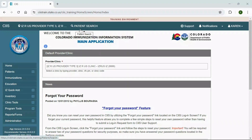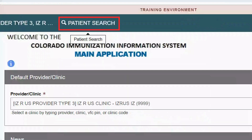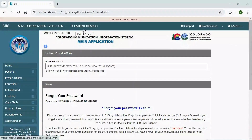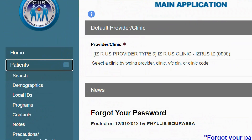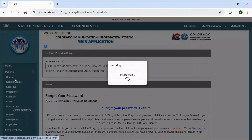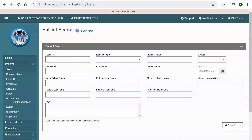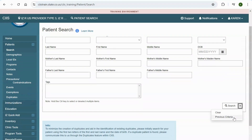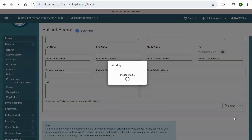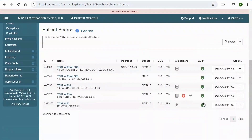To search for a patient, you can either click on the Patient Search link in the main header bar, or select Patients and then click Search in the left menu bar. You will be navigated to the Patient Search screen. Please note, it may take several search attempts to find your patient. Before we begin searching, let's discuss the Previous Criteria button under the Search drop-down. When you select this button, the system will automatically populate the criteria you used during your most recent search.